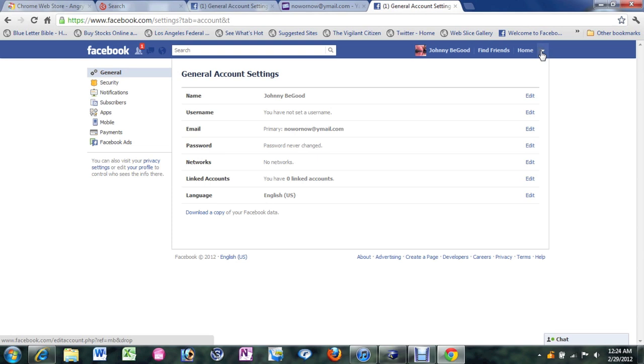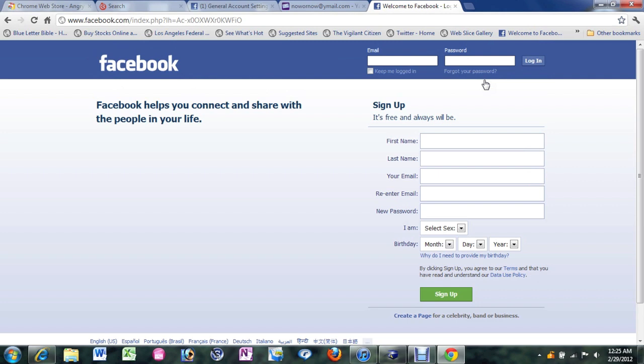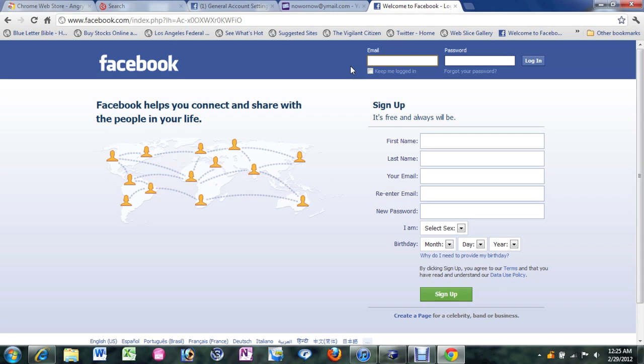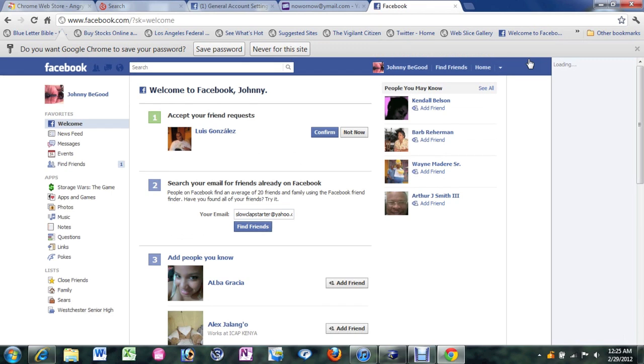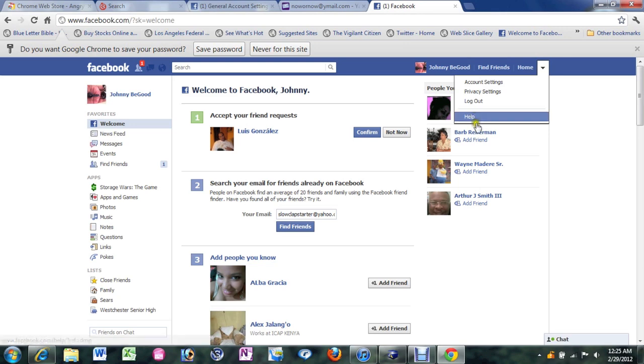And so the way we can check to verify that it actually worked. We're going to go and log out right here. And now I'm going to log in here. So I'm going to put in the new email which is now or now at ymail.com. Put in my password. And let's see if it works. And there it is. And we have successfully changed our email on our Facebook account.